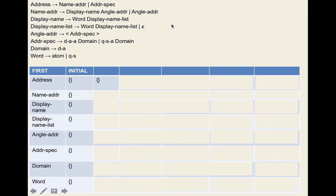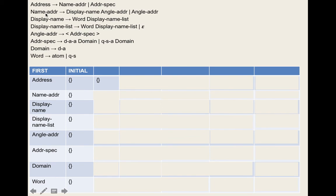After one pass, display-name-list's first set is {epsilon}. For angle-address, we apply rule three: the leftmost symbol is the left angle bracket — a terminal — so we add that. We ask: does rule four apply — can we move on? No, because there's no epsilon in the first set of the left bracket.